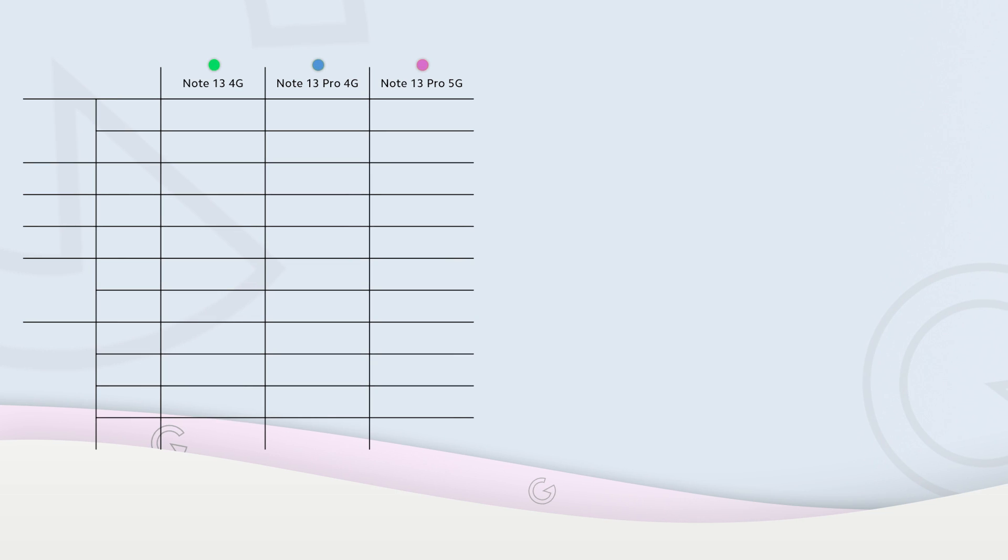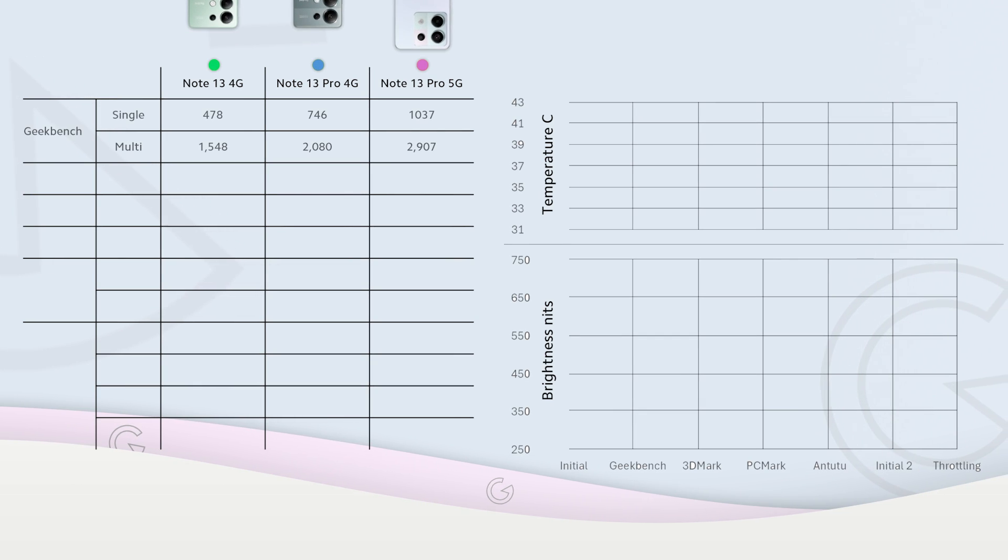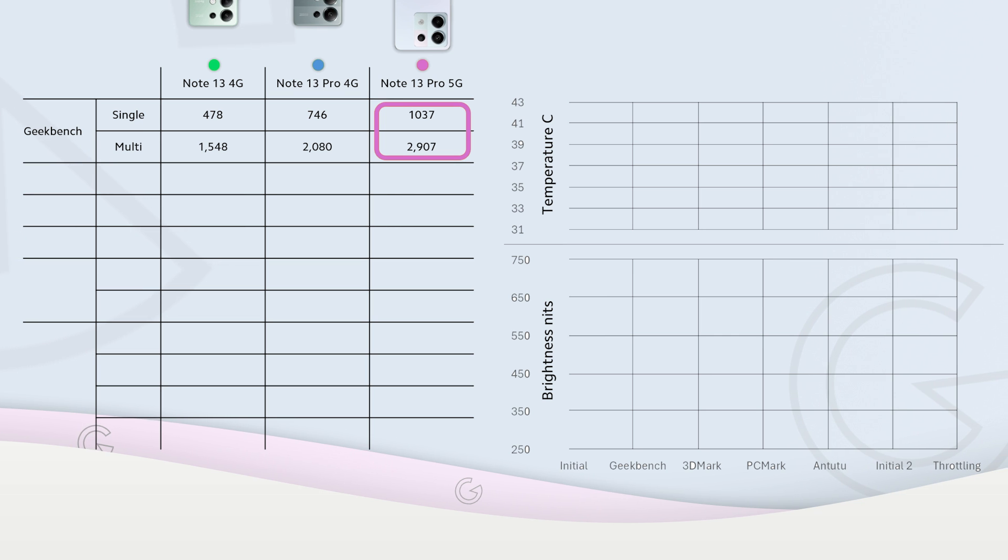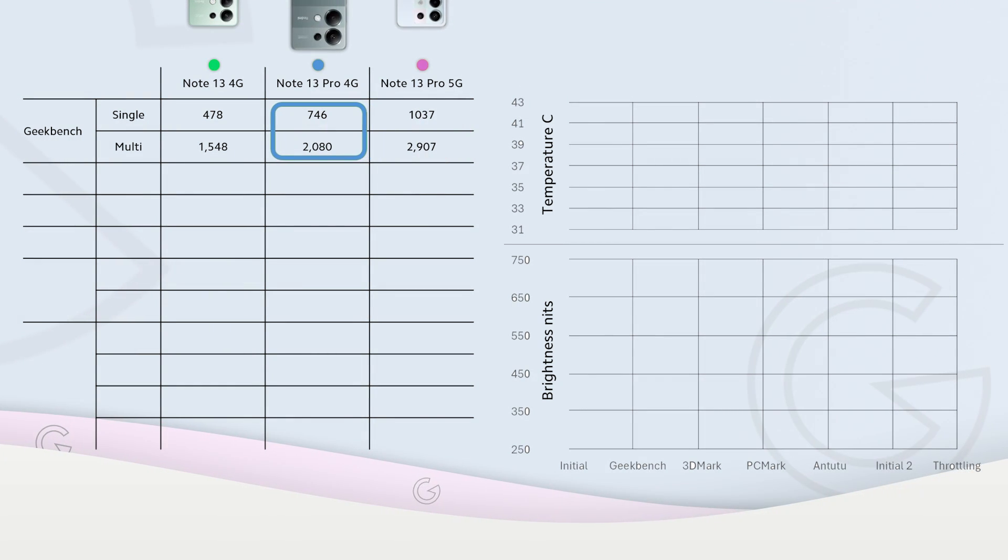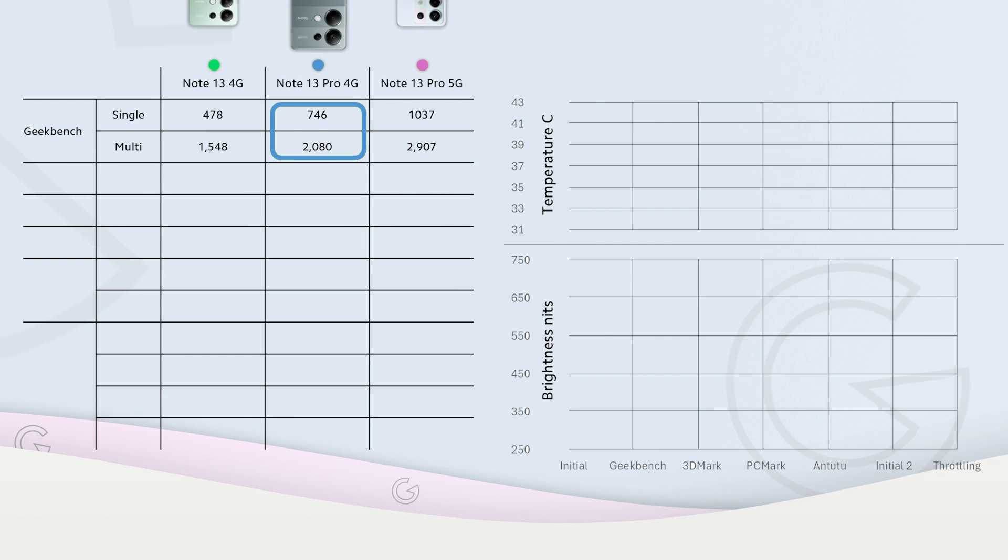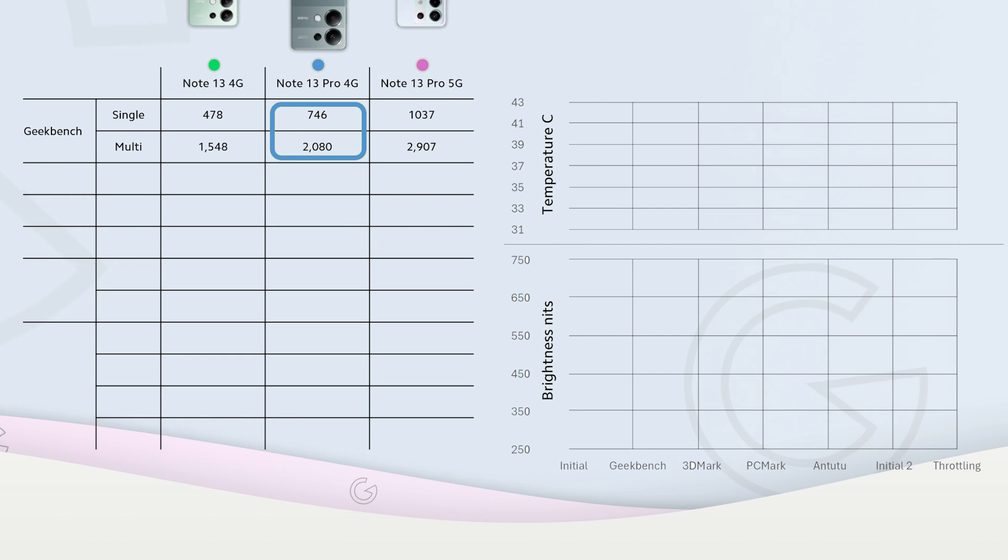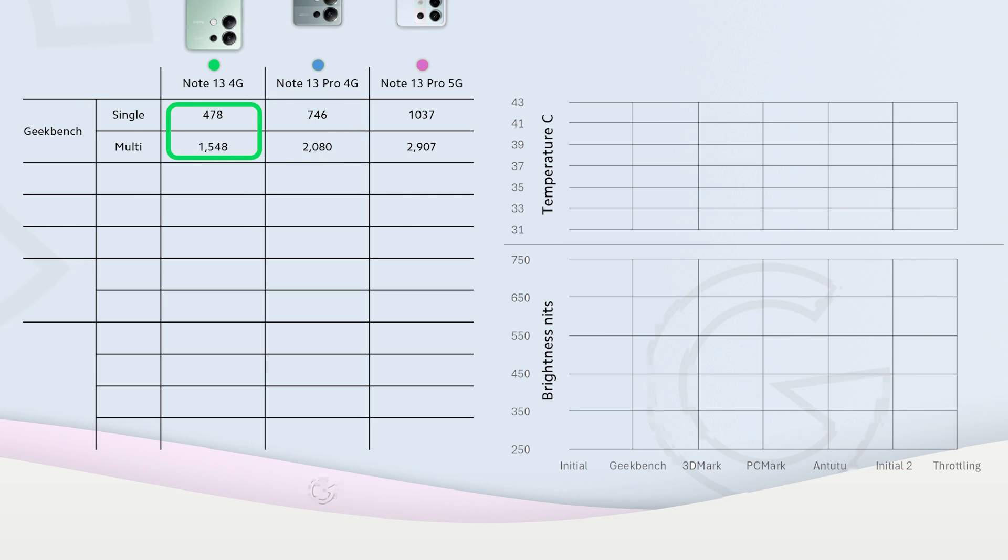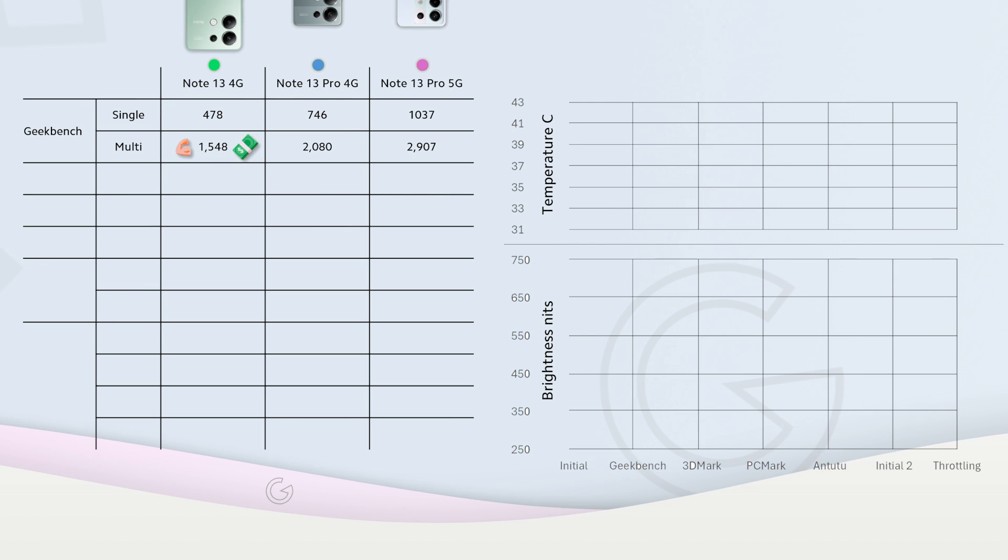After the Geekbench, Redmi Note 13 Pro 5G is the most powerful reaching more than 1000 points in single core and almost 3000 points in multi-core. 13 Pro 4G is right after the 5G version with 750 points and a little more than 2000 points. At the end we have regular Note 13 with around 500 and 1500 points.